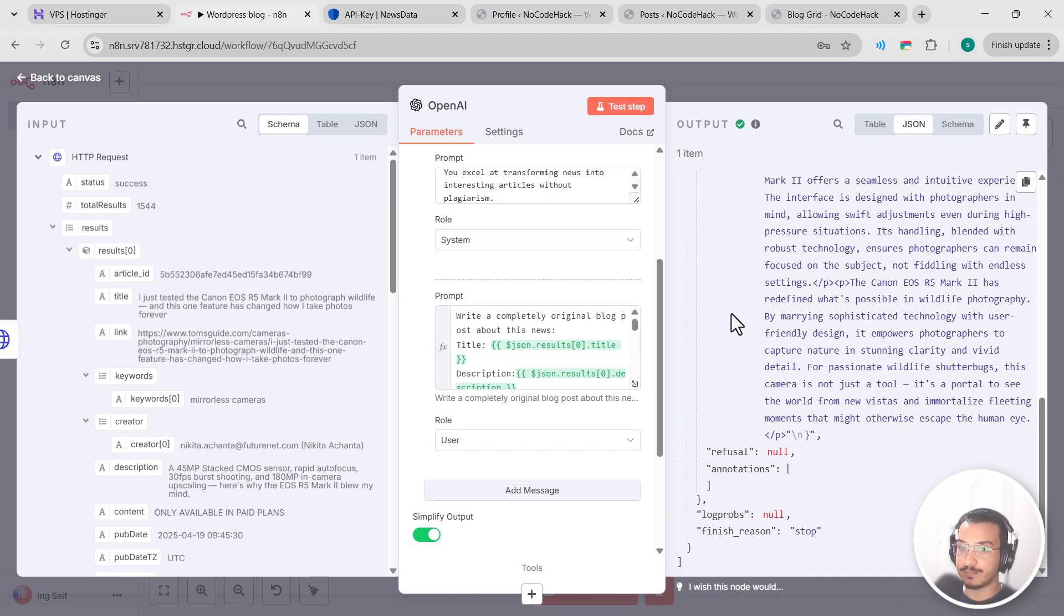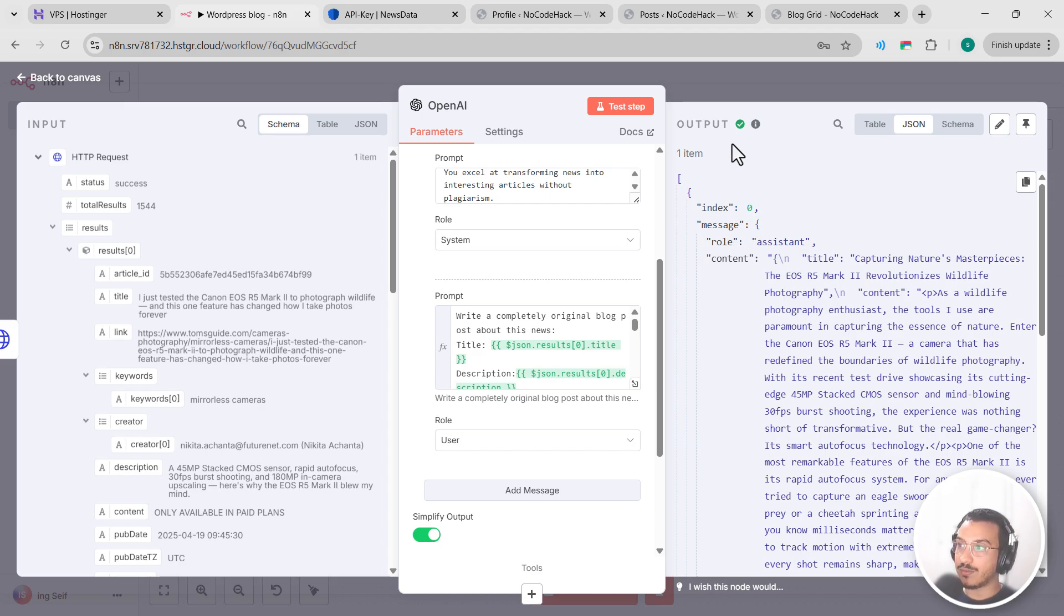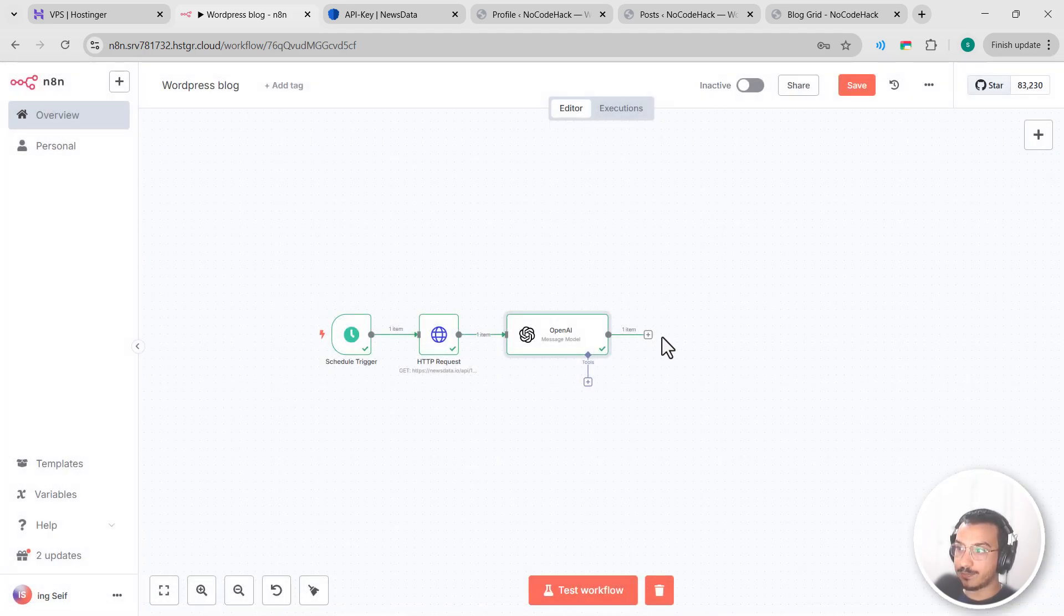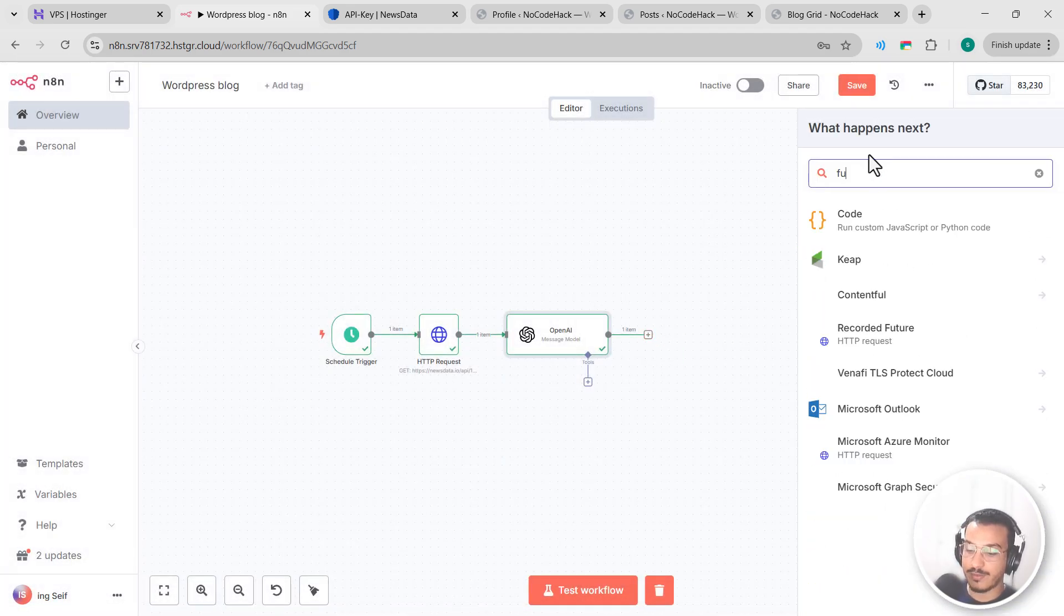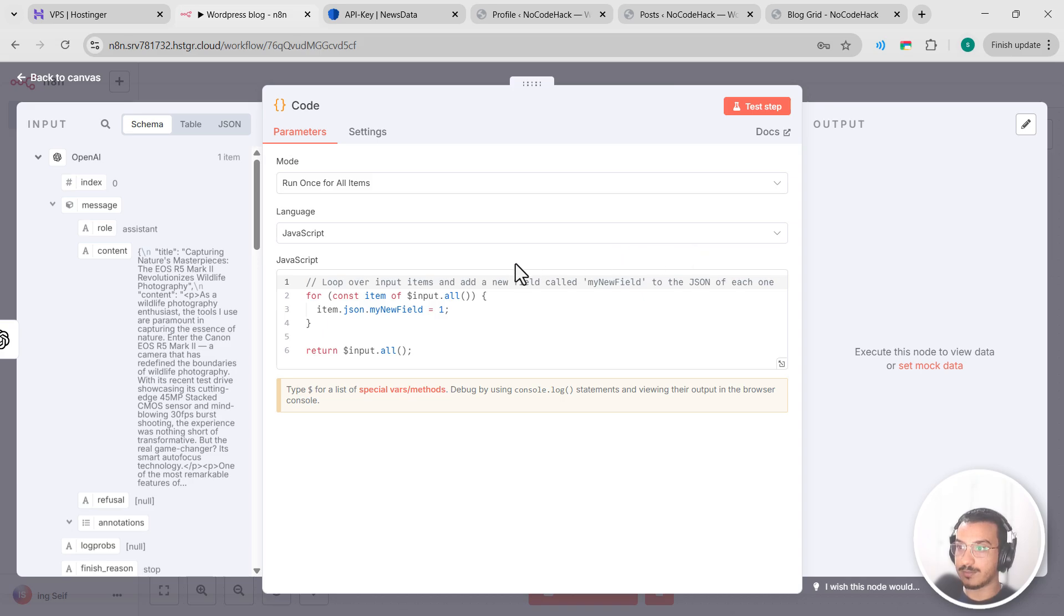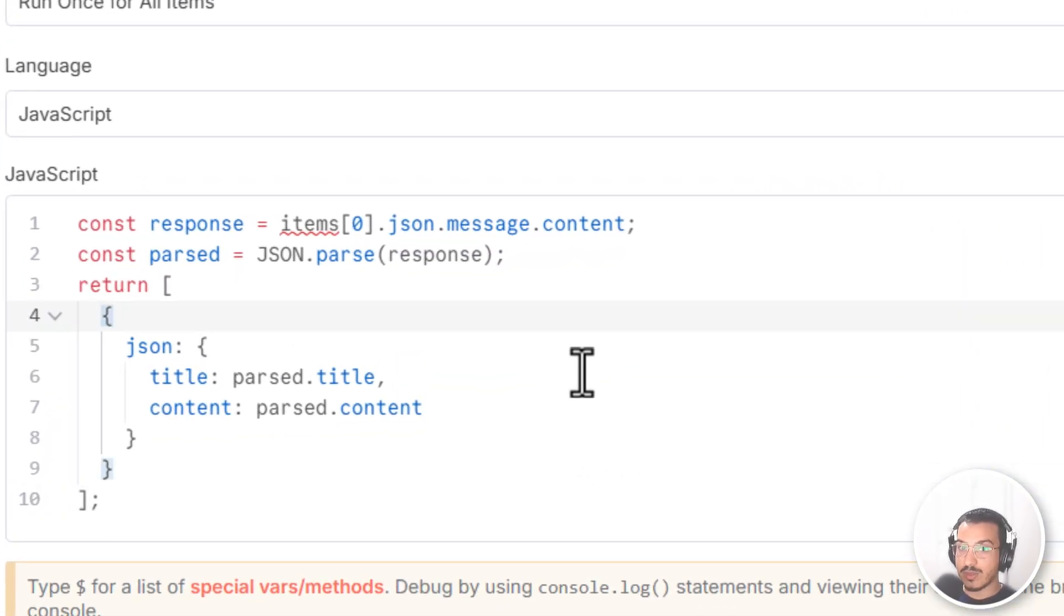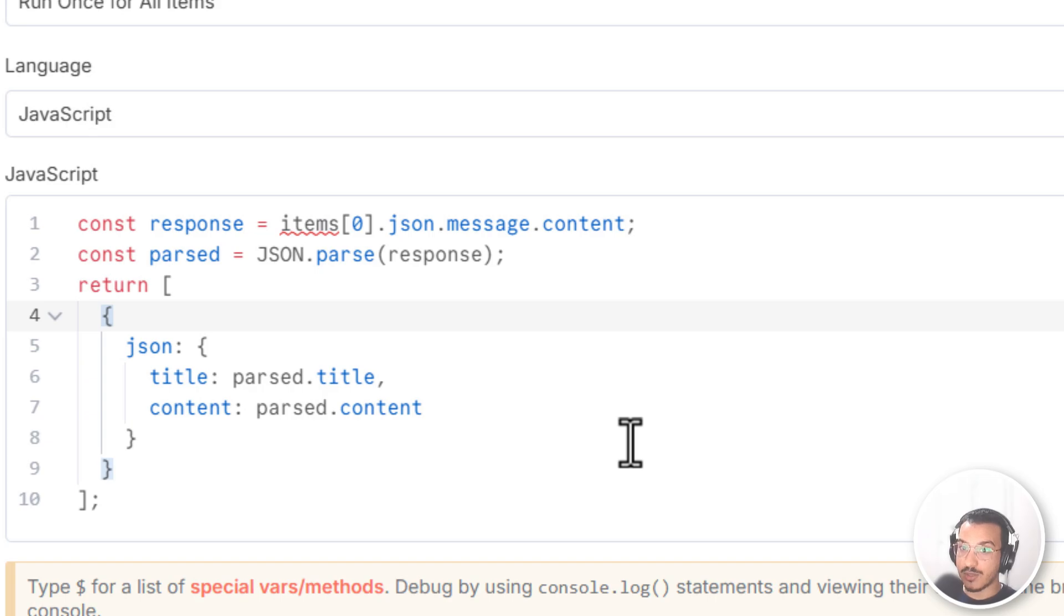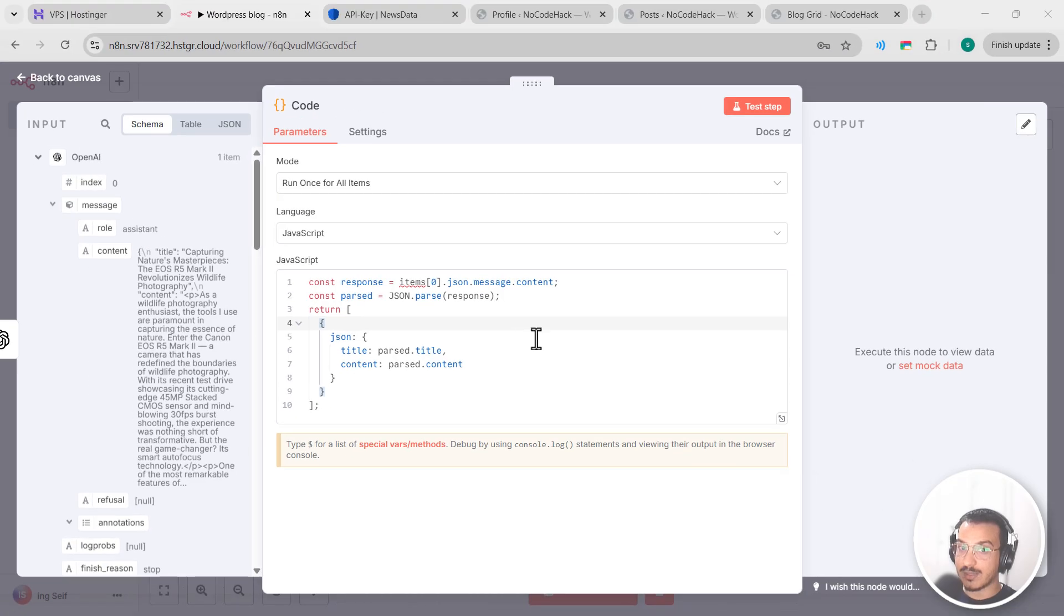So looking at our output, we have a problem. OpenAI returns the content in a complex format that we need to clean up. So let's add a function node by clicking here, function code. Okay, in this node we'll add some simple JavaScript to parse the response. Let's paste it here. So this code takes the content string from the OpenAI response, parses the JSON inside it, and returns just the title and content fields in a clean format. Let's test this node by clicking test step.